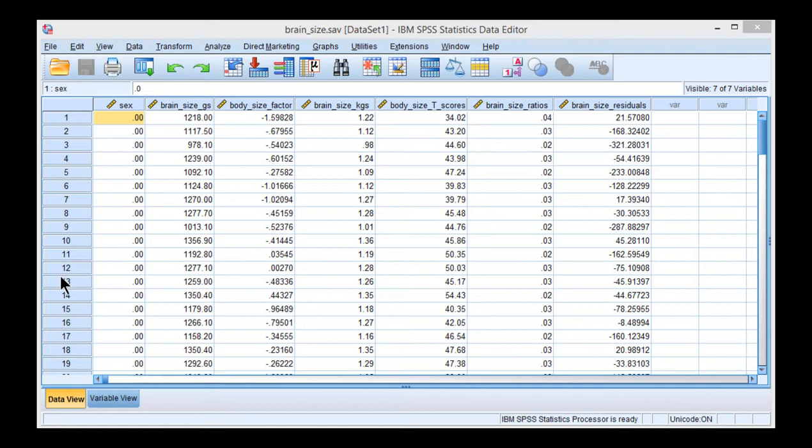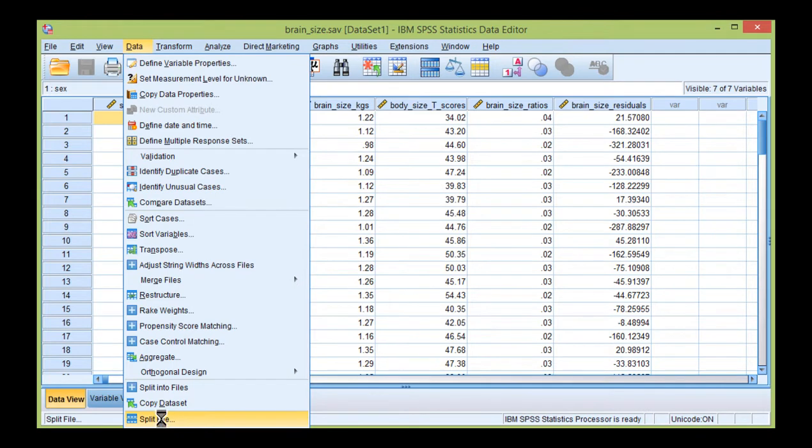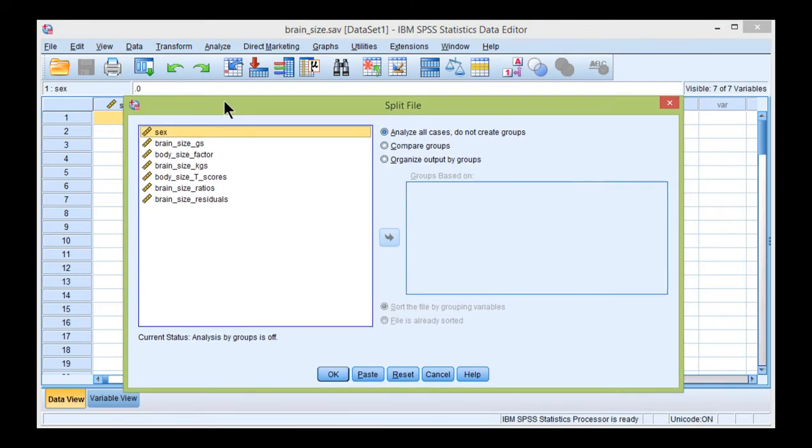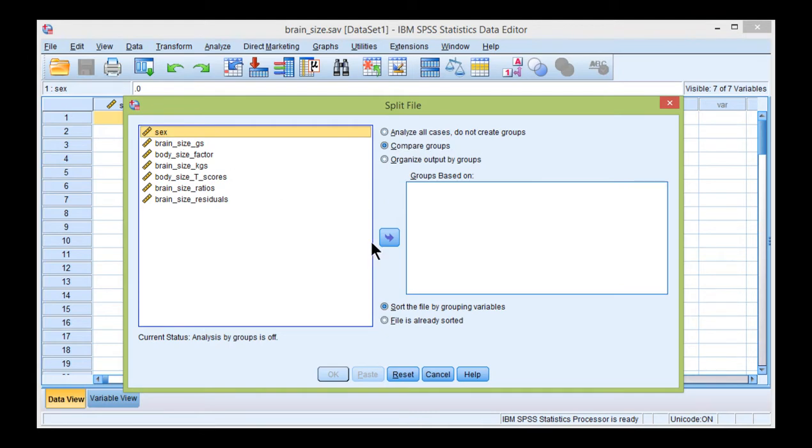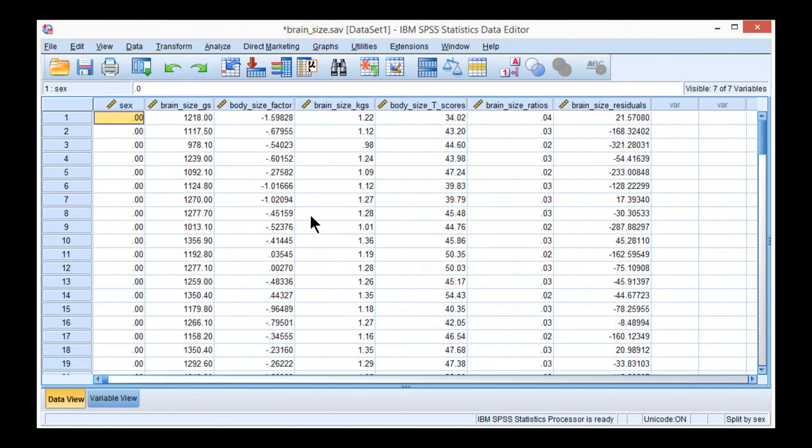So the first thing, looking at skew and kurtosis, the most efficient way to do that is to split the file. So go into Data, Split File, and you want to compare groups. And you want to compare groups across males and females, and sex is that independent variable. So click OK.